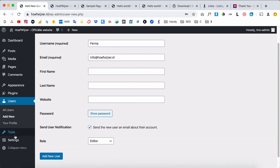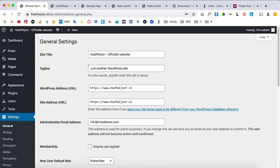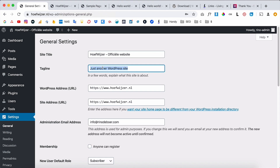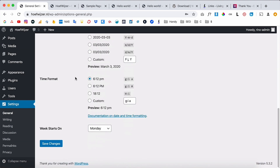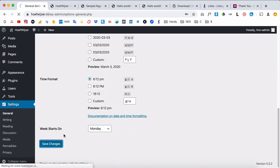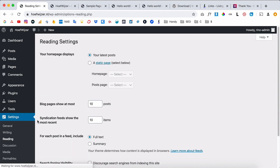The last thing I want to show is Settings. You can change the title of your website — what people see when they hover over your browser tab. Right now it says 'Just another WordPress site,' so I'll change that to the actual website name. Set your admin email, click 'Save Changes.'